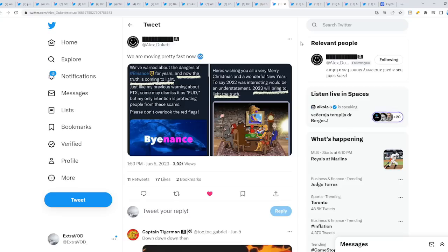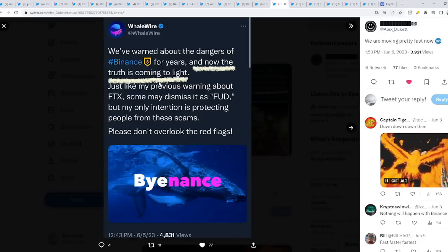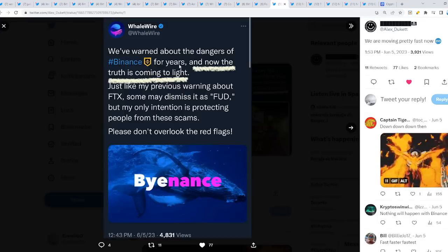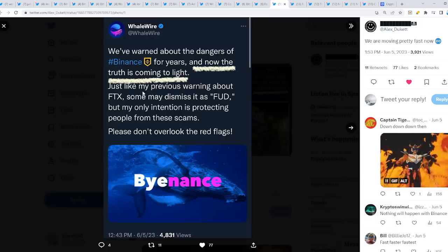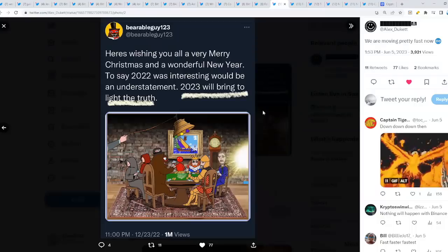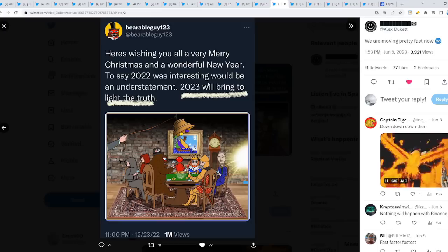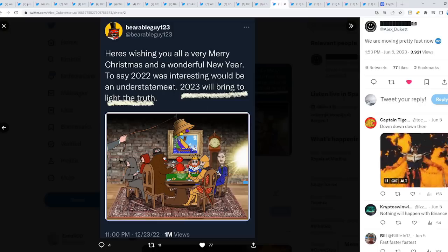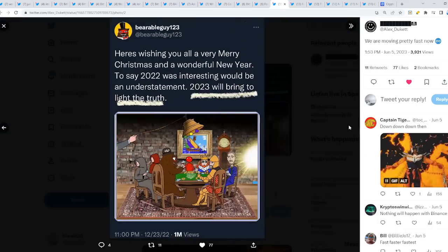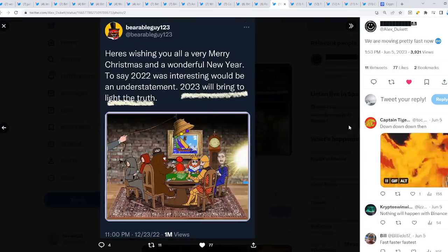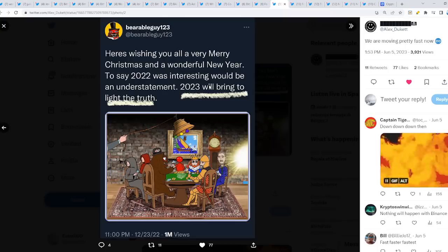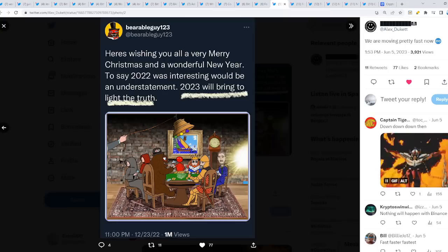But this is the craziest connection of my life. And I knew this as well before checking out this tweet. I knew something was up because I remember BG123 saying this, and in time too. What's happening with all these crypto companies. We have learned about the dangers of Binance for years, and now the truth is coming to light. Just like my previous warning about FTX, some may dismiss it as FUD. But my only intention is protecting people from these scams. Exactly. Binance. Check this out though. Here's wishing you a very Merry Christmas and a Wonderful New Year. To say 2022 was interesting would be an understatement. 2023 will bring to light the truth. Everything is getting exposed as we speak. Why couldn't they get exposed in 2022? Or 2024, or 2025? But 2023 when BG123 does state it, when the light comes into the truth, comes forth into truth. 2023 will be even crazier than interesting.